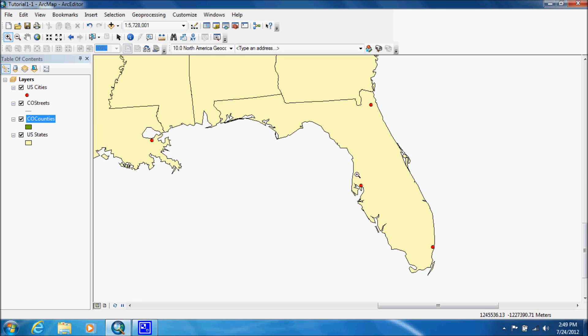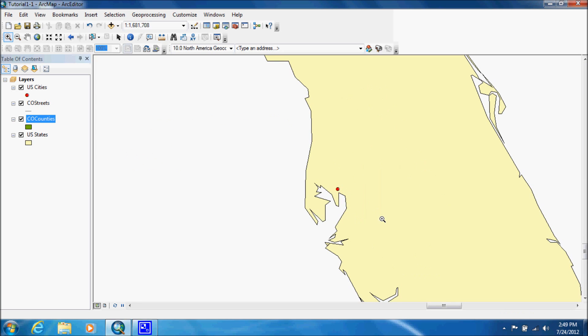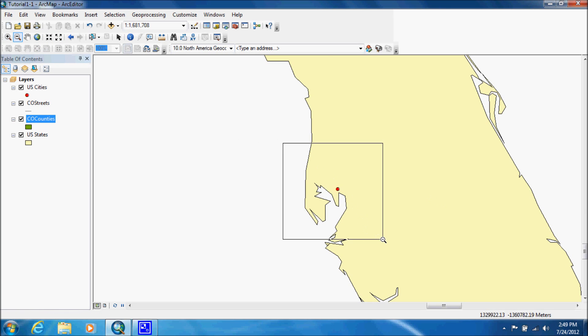Say we zoomed in too much though, we can go and next to it is the zoom out button. You want to create another square and we will zoom out.